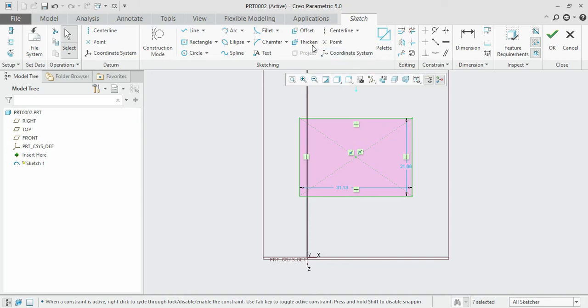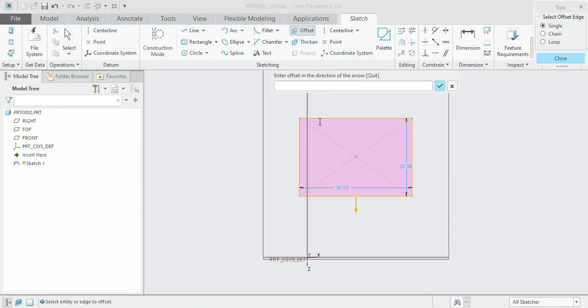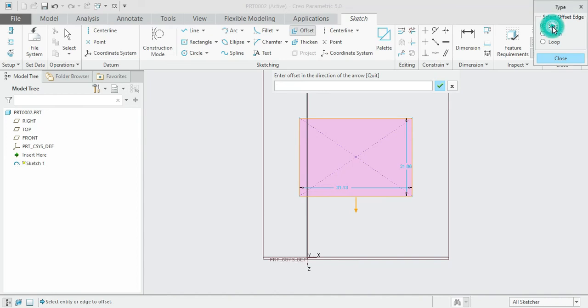First click on the offset. Here select offset edge, single chain or loop. We are going to choose the single one. Now enter offset in the direction of the arrow. We are going to create an offset away from the available rectangle. The arrow has been indicated with the away arrow mark.